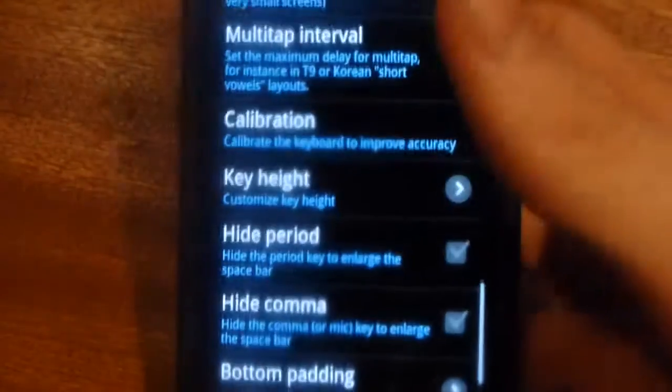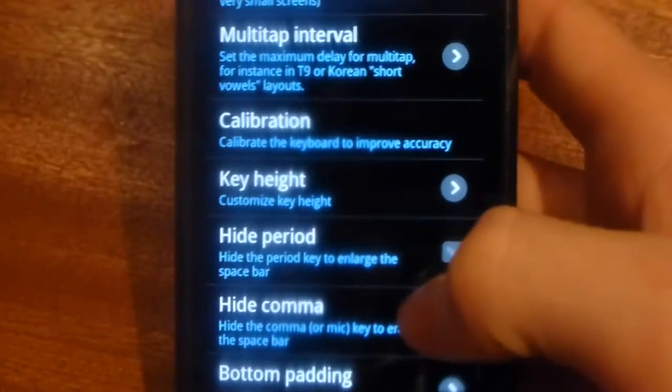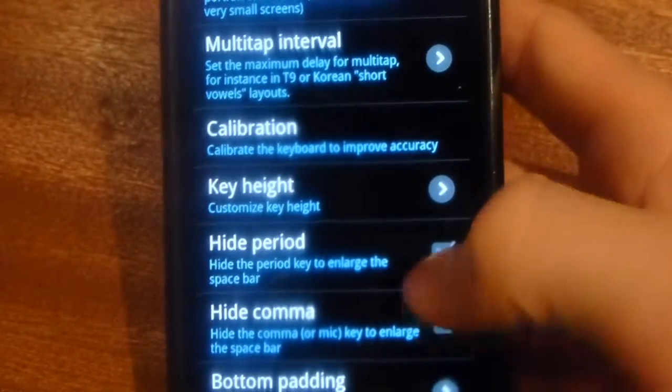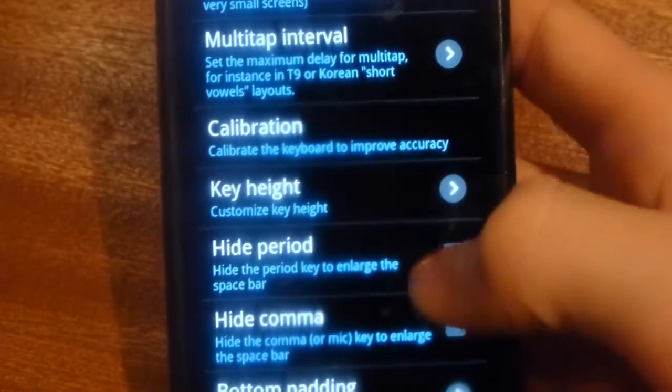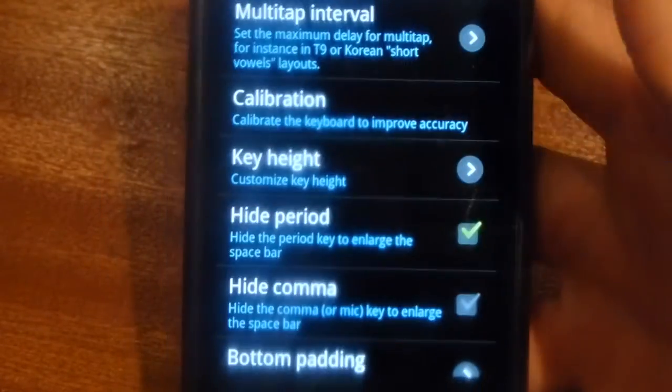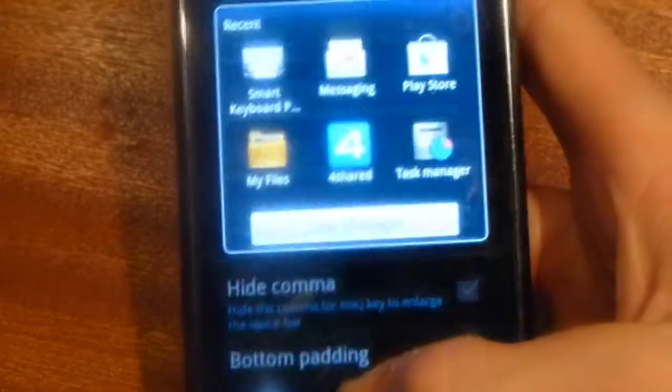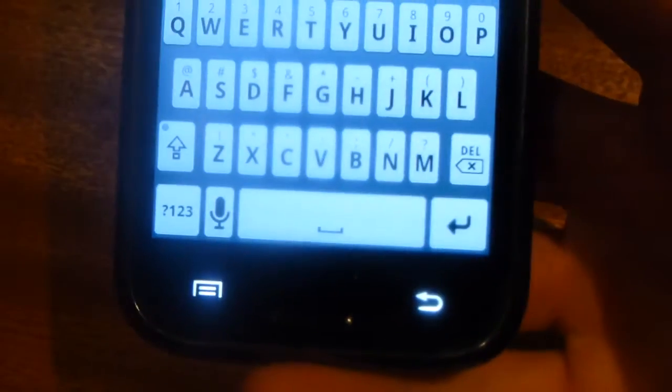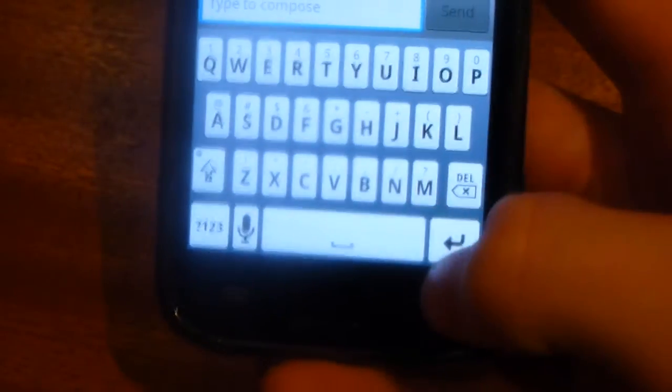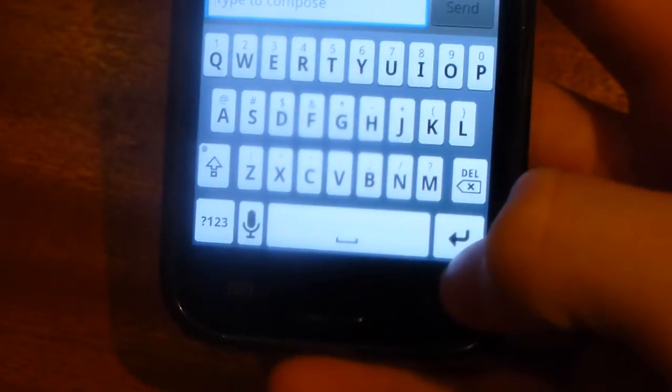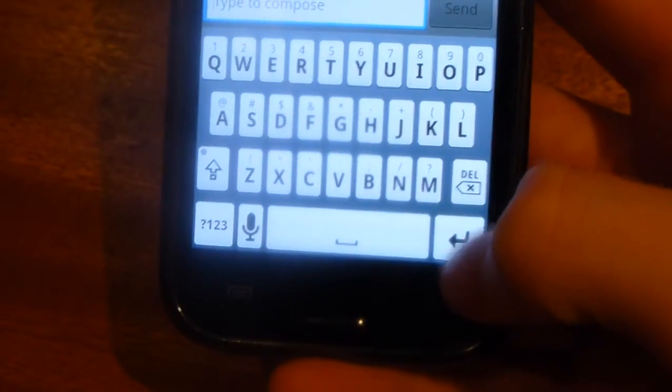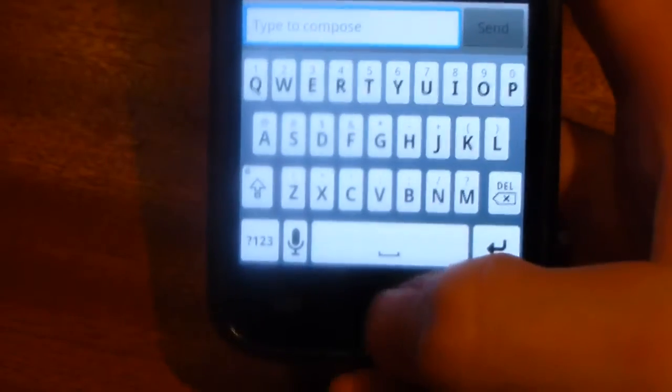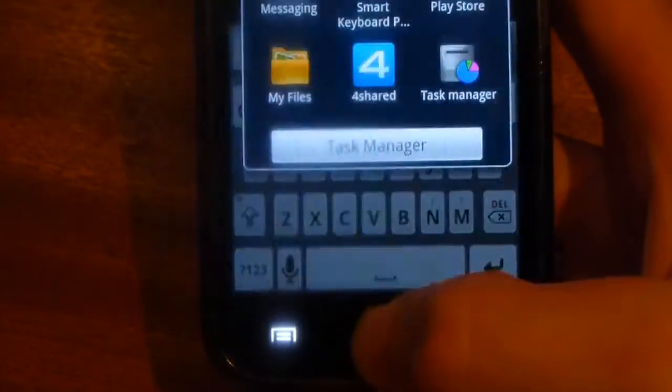Back in Smart Keyboard Pro, I am going to hide period, which is full stop. When I go back to the keyboard, the full stop is gone, so now I'm not going to hit that anymore. If there are other things that you hit, like return or the mic, you can also remove them through this.